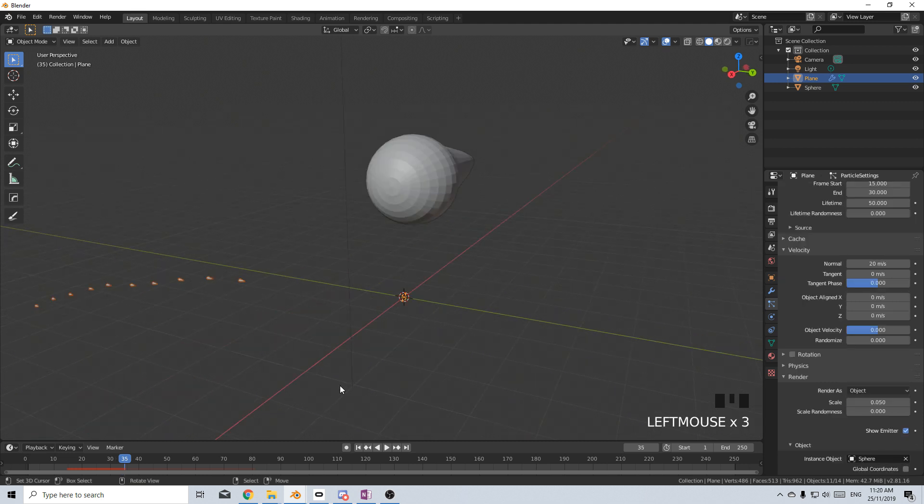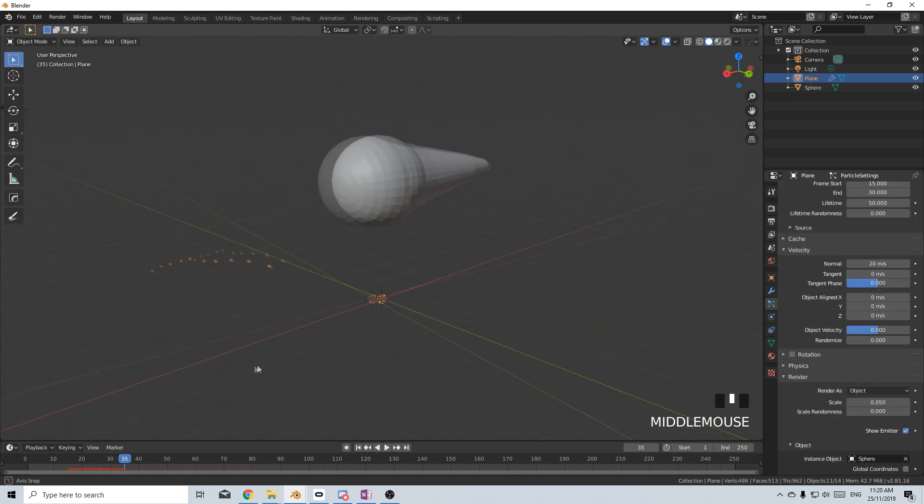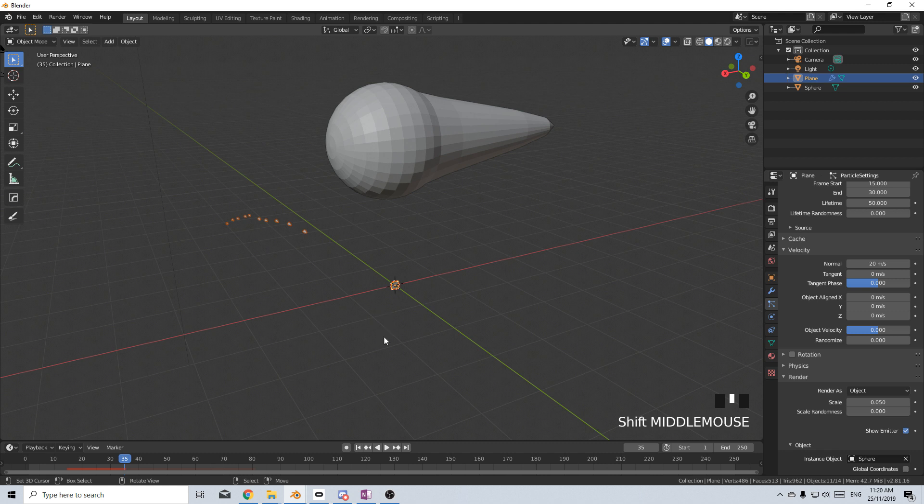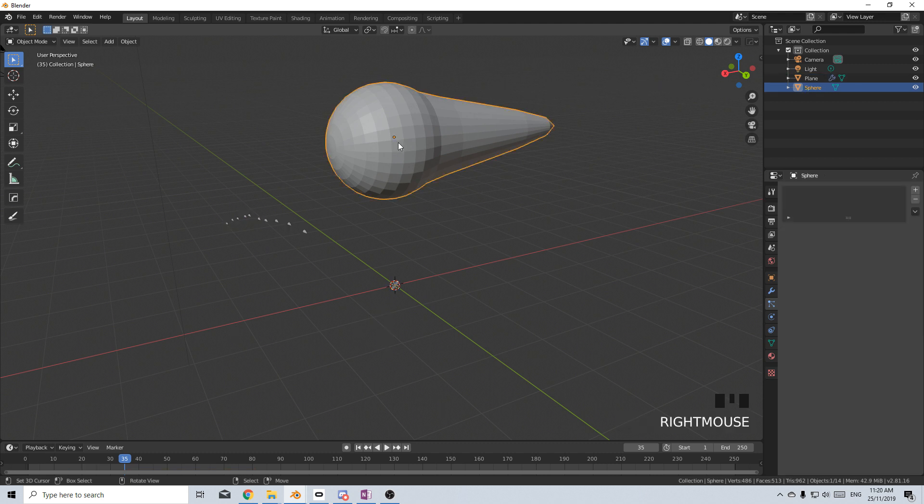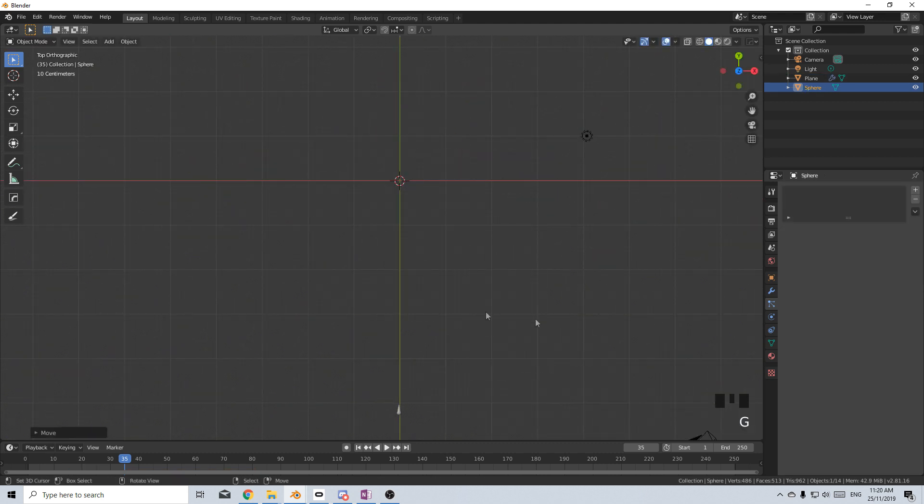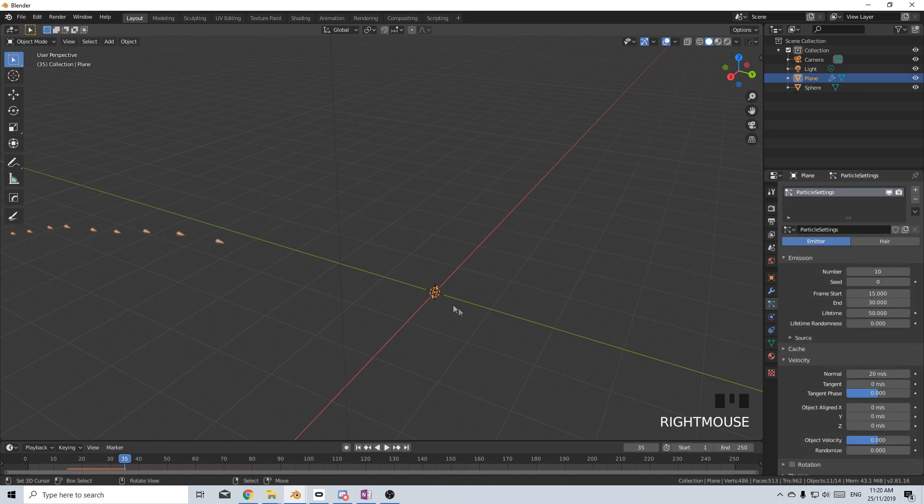From here, we've pretty much got our particle system set up. Let's just animate it a little bit. Let's just move this quickly out of the way because I don't need to see that at the moment.